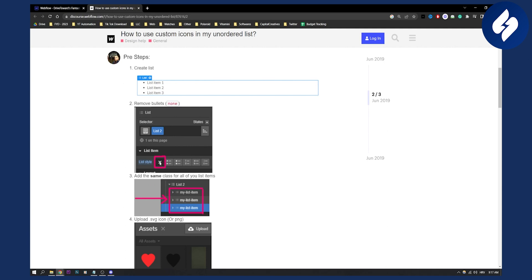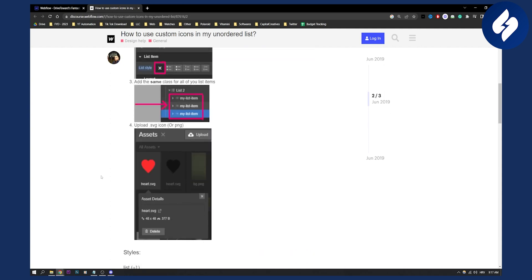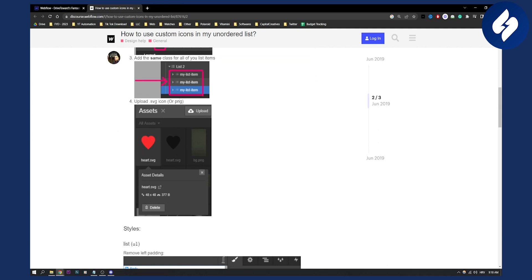Make sure to click X, then add the same class for all of your list items. Then you can upload an SVG icon or a PNG icon.